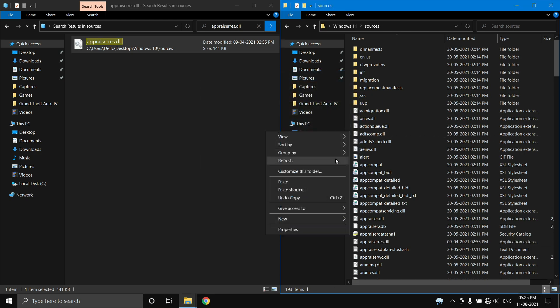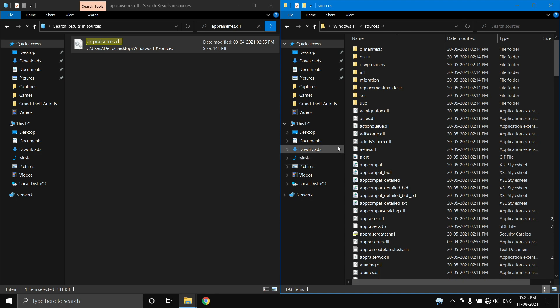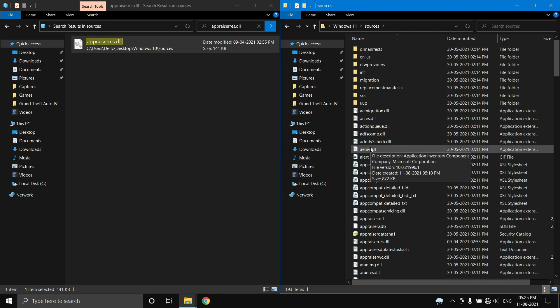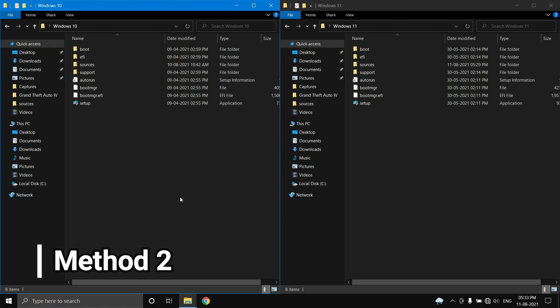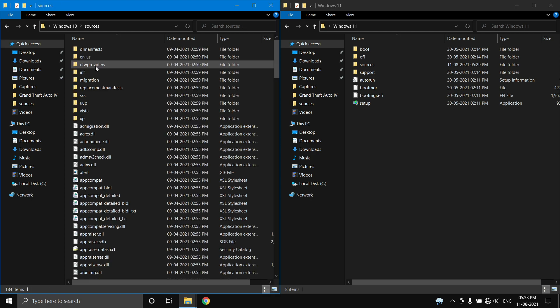The next method is by copying a lot of files. Go to your Windows 10 extracted image and open the sources folder.